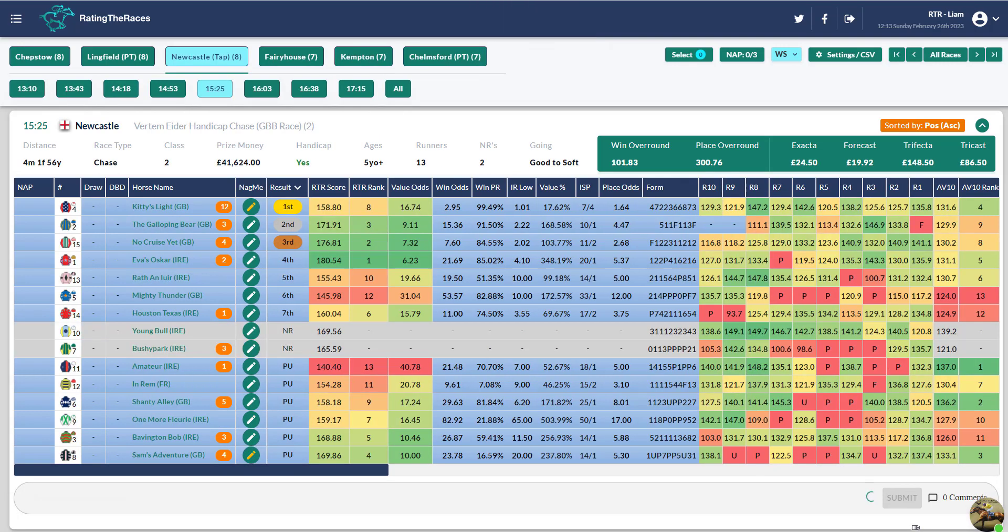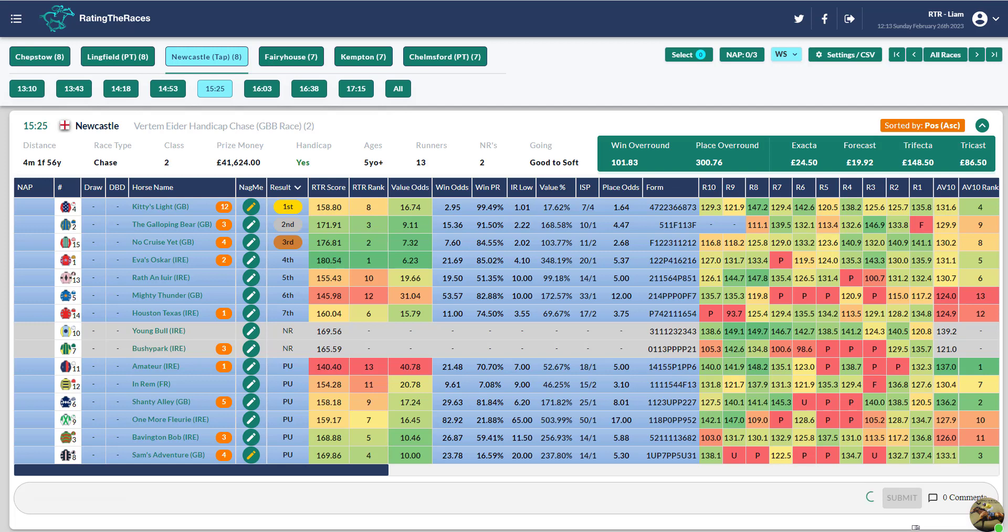Moving on to the 3:25. The Ida Chase. What a result. Kitty's Light. Jack Tudor. When they turned in I thought he was close enough. I thought he started to get closer again. Coming to the second last I think it was. And then just between the second last and the last. I was a little bit worried. I was shouting. Pull him out. Get him out down the outside. He eventually did jump the last together. When he jumped the last together I knew he would win from there. Stays all day. Once further than that. Once 5 miles really. Beat The Galloping Bear.